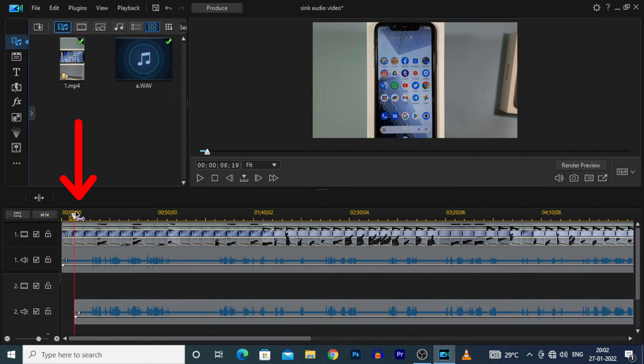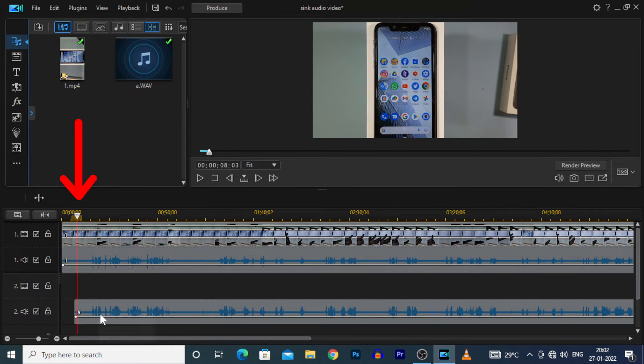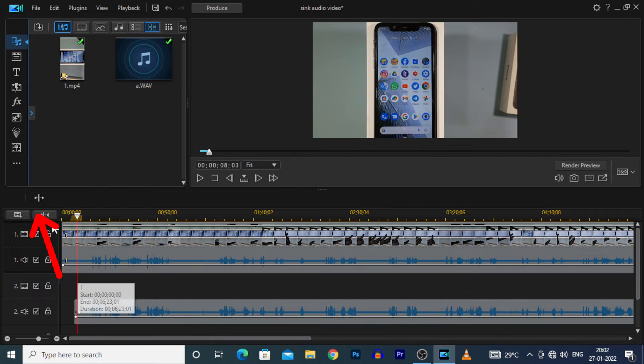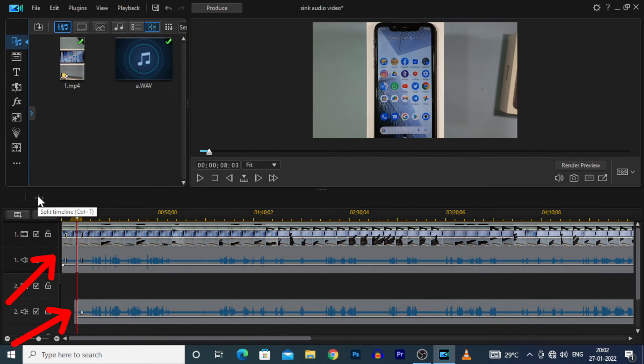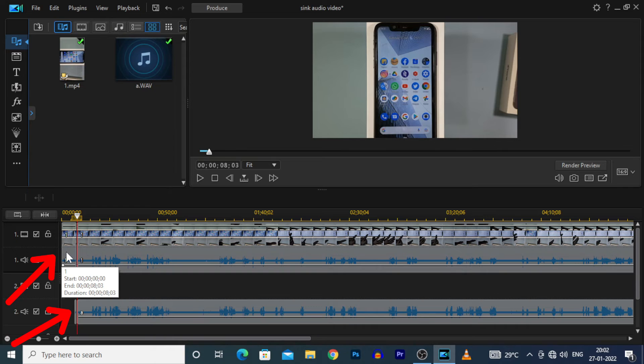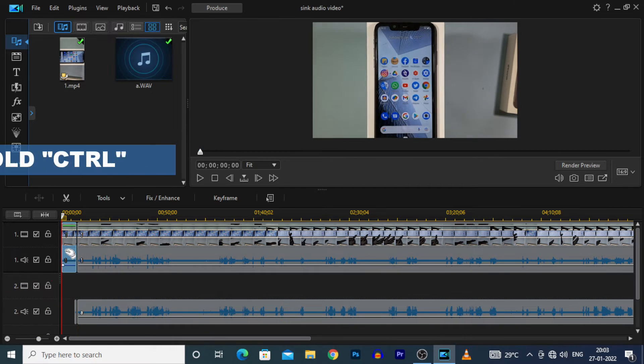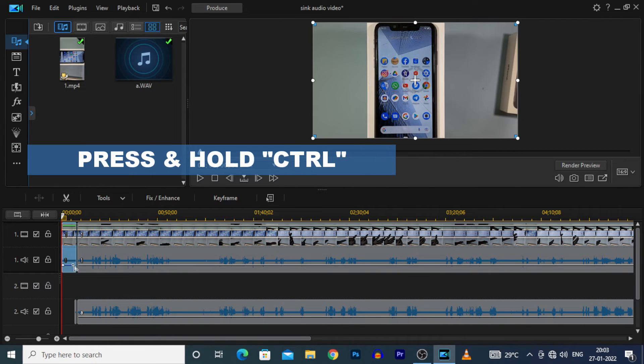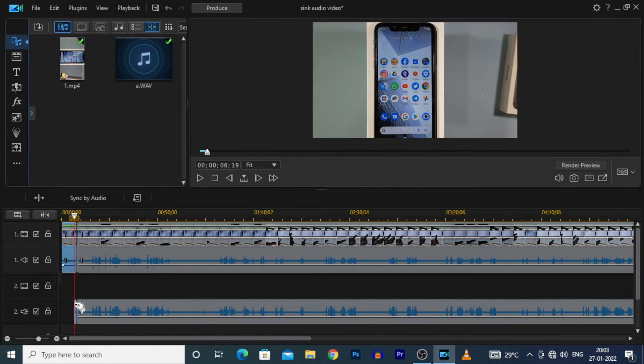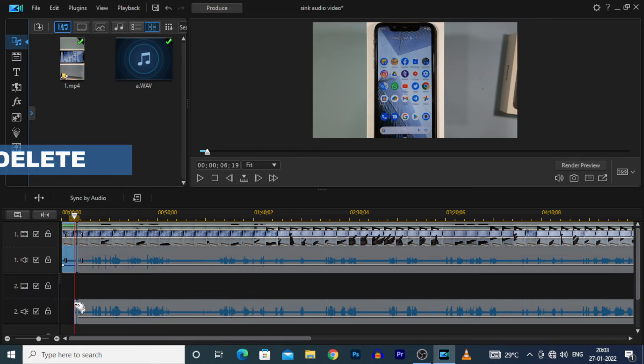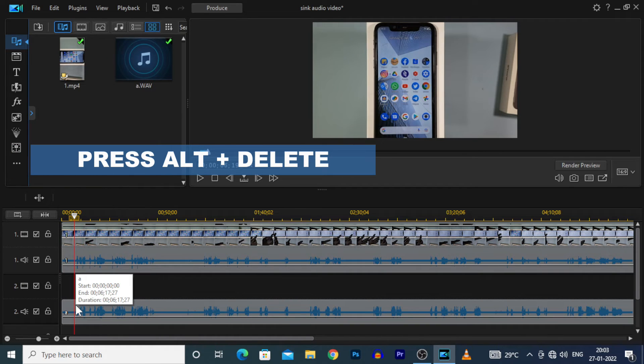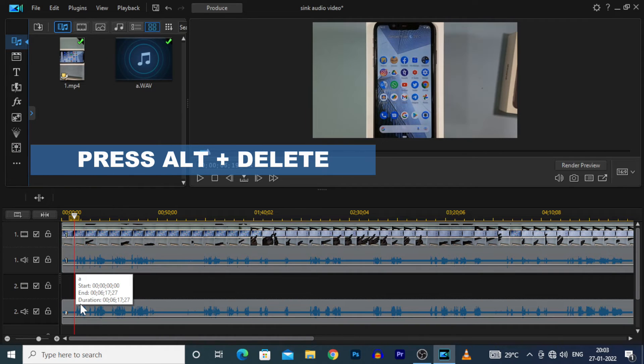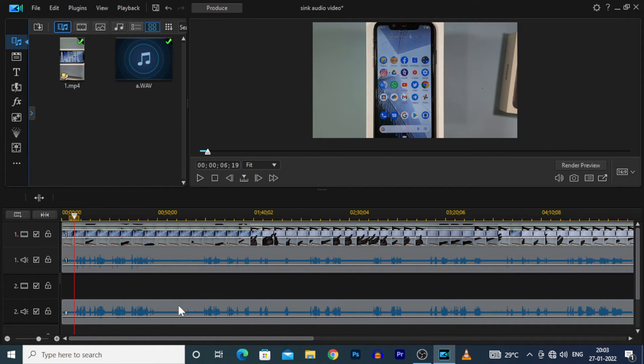Now place the pointer here on empty space and click this split button. Then the unnecessary part was splitted from the main file. Then press and hold control and select both empty part. And press Alt plus delete. Then the empty space will be deleted.